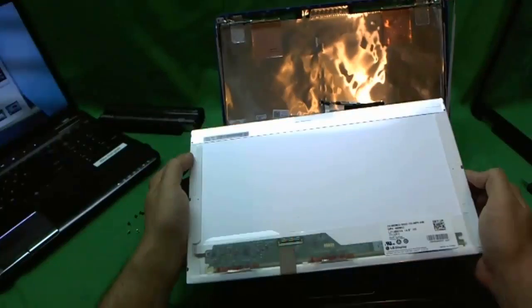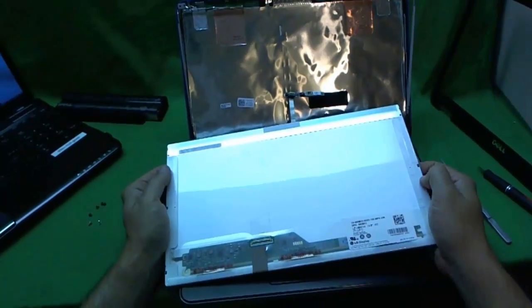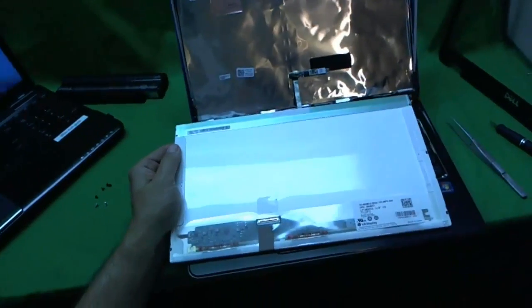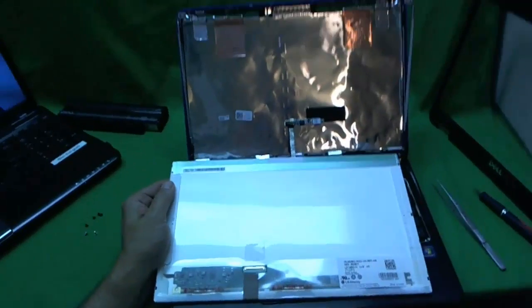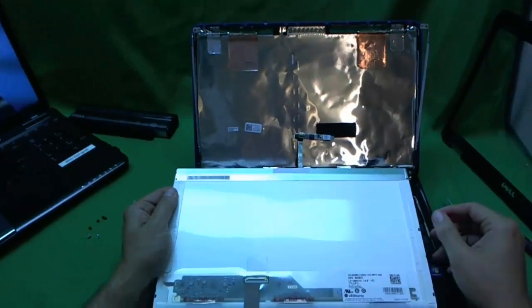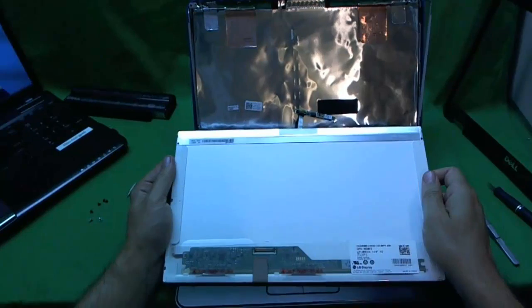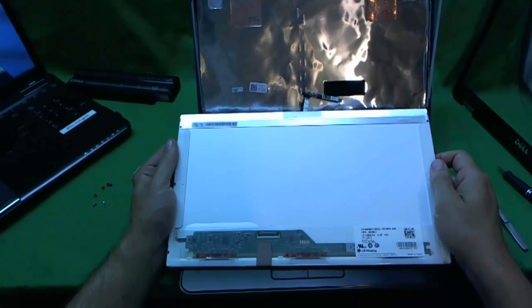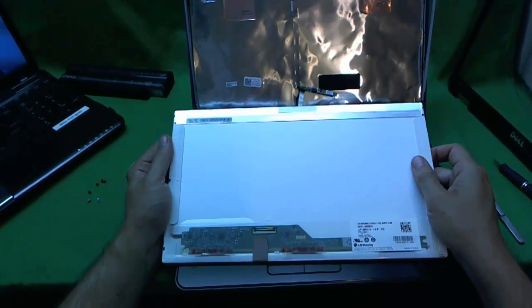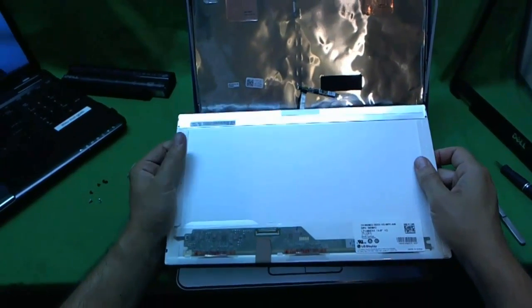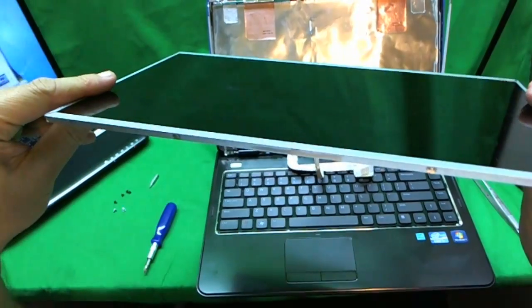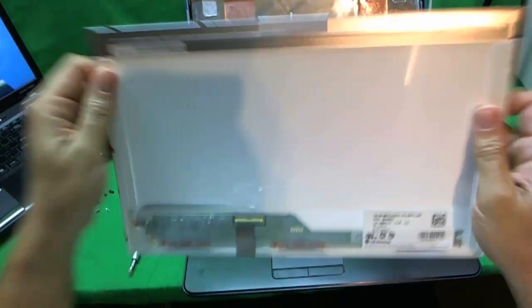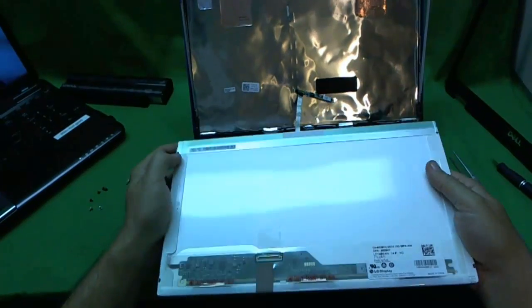And let's take a look at the part number. What you need to look for is LP140WH4. Now the screen that you will receive, it will most likely be a different part number. But it will look exactly the same as this and work exactly the same.